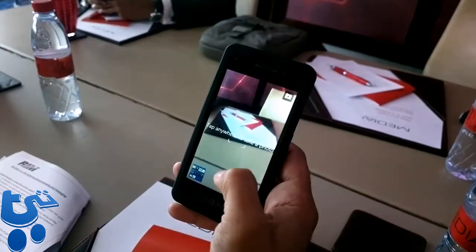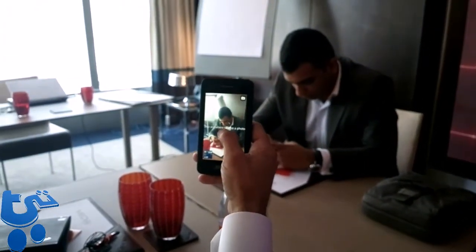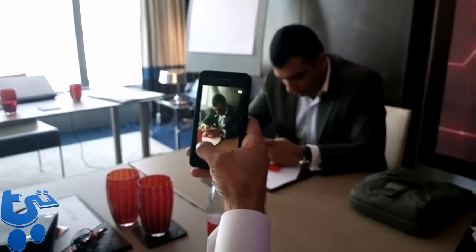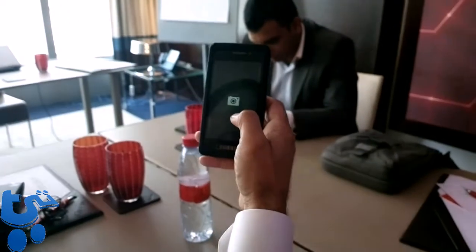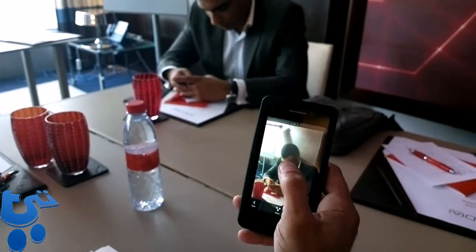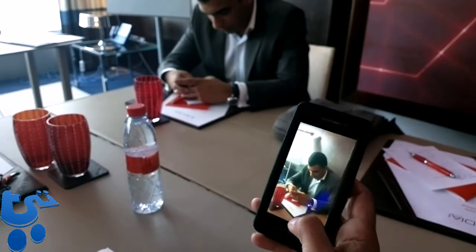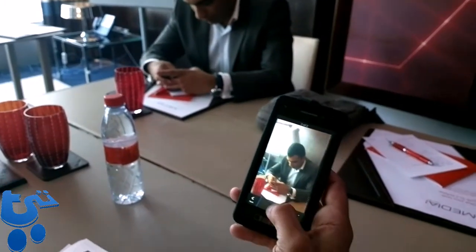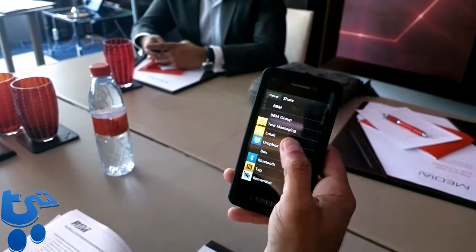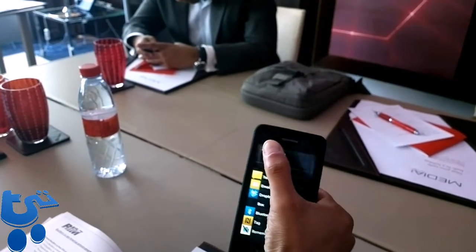If you want to take a picture, for example, and click onto this — so obviously that took a picture. We can also, if you want to take different types of pictures, share from within the same pictures. You can send it via BBM or BBM group, or if you have Facebook or Twitter, you can launch it from this place as well.